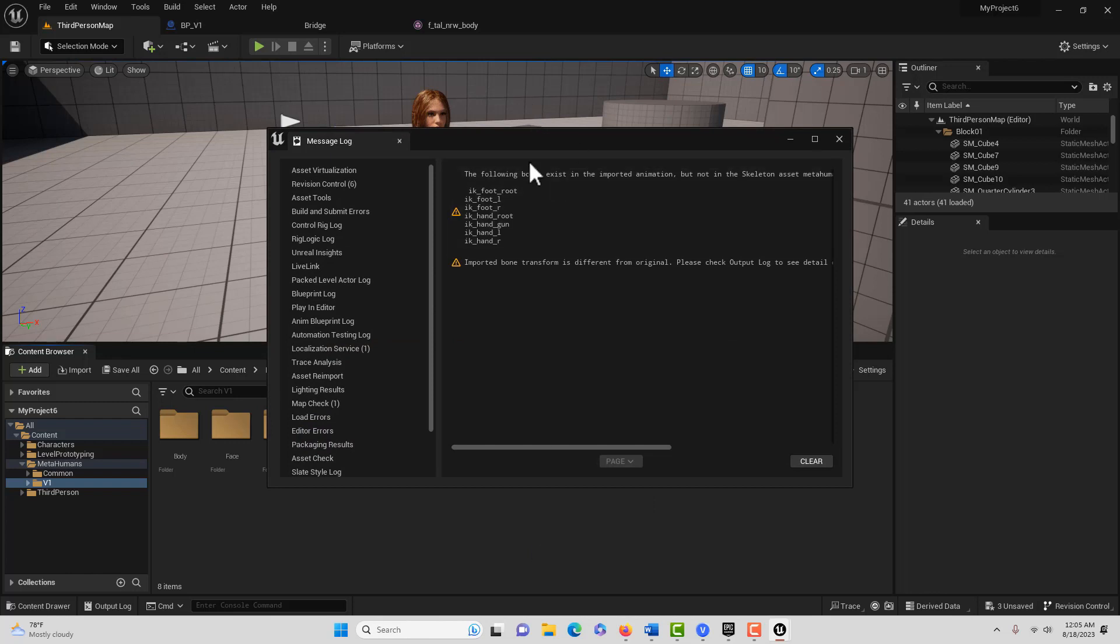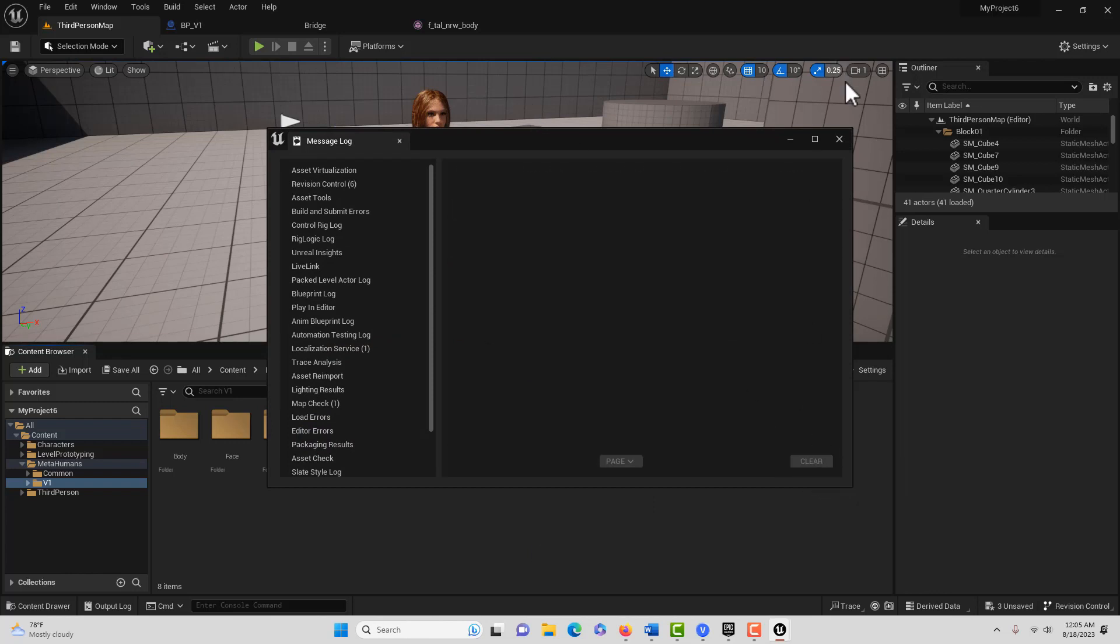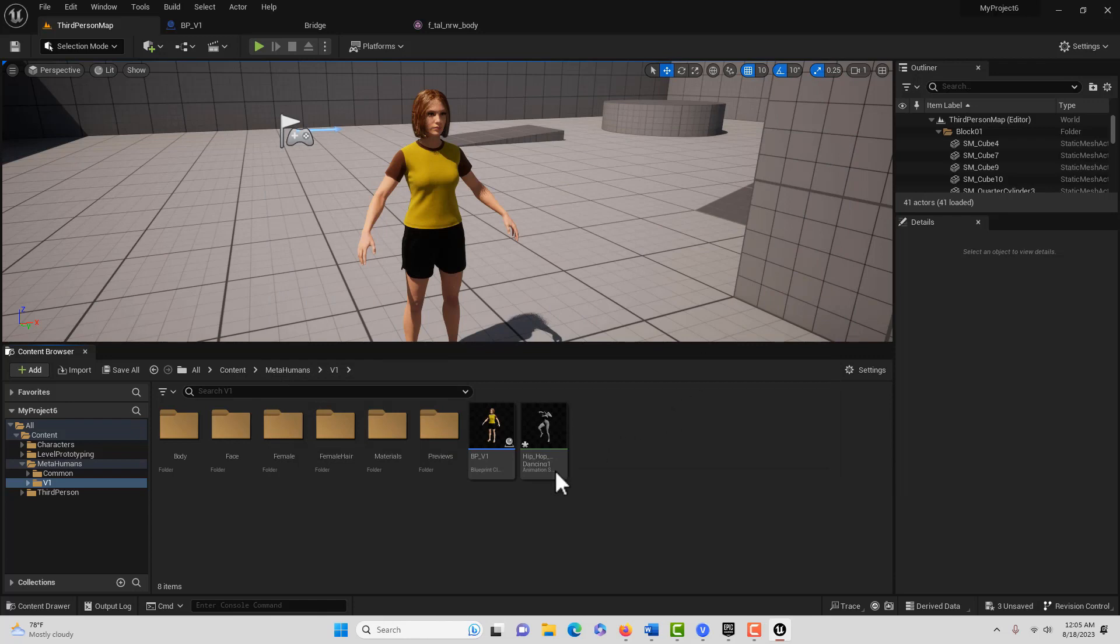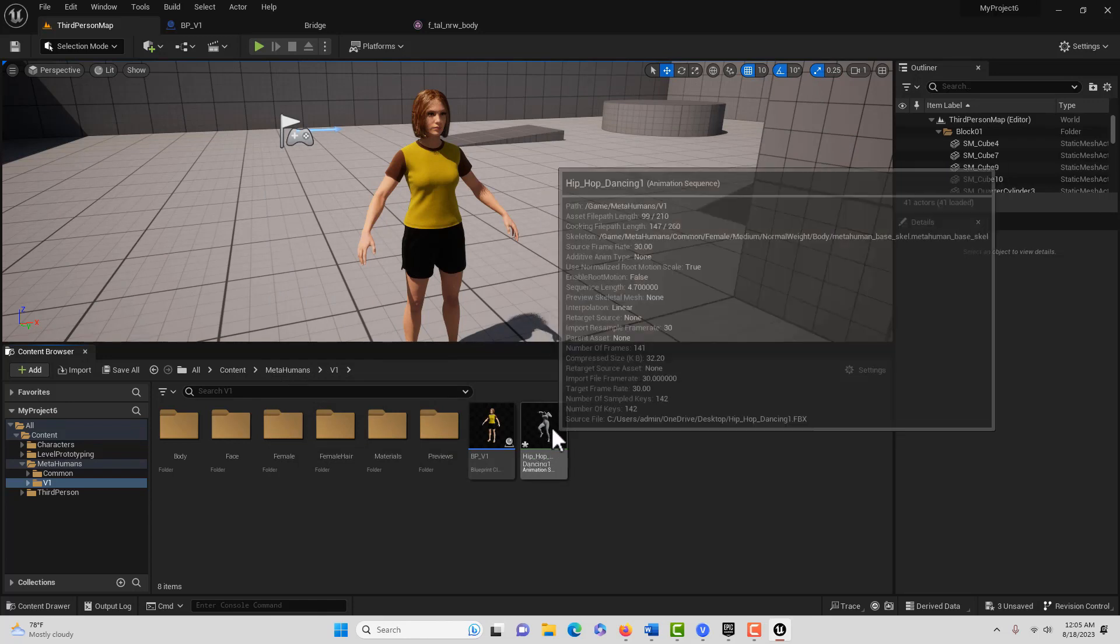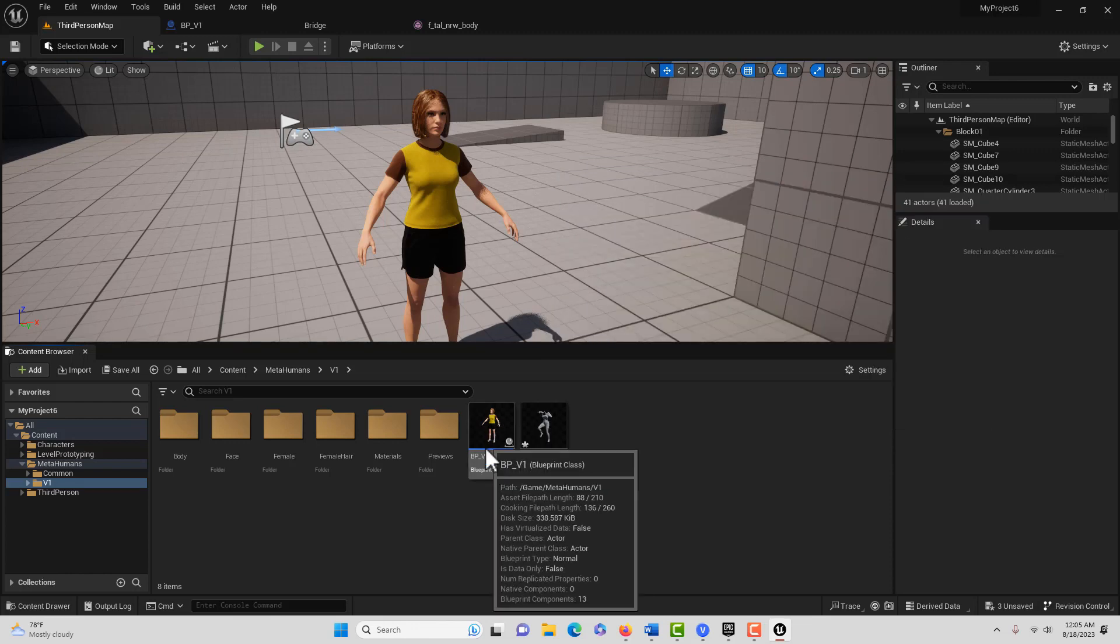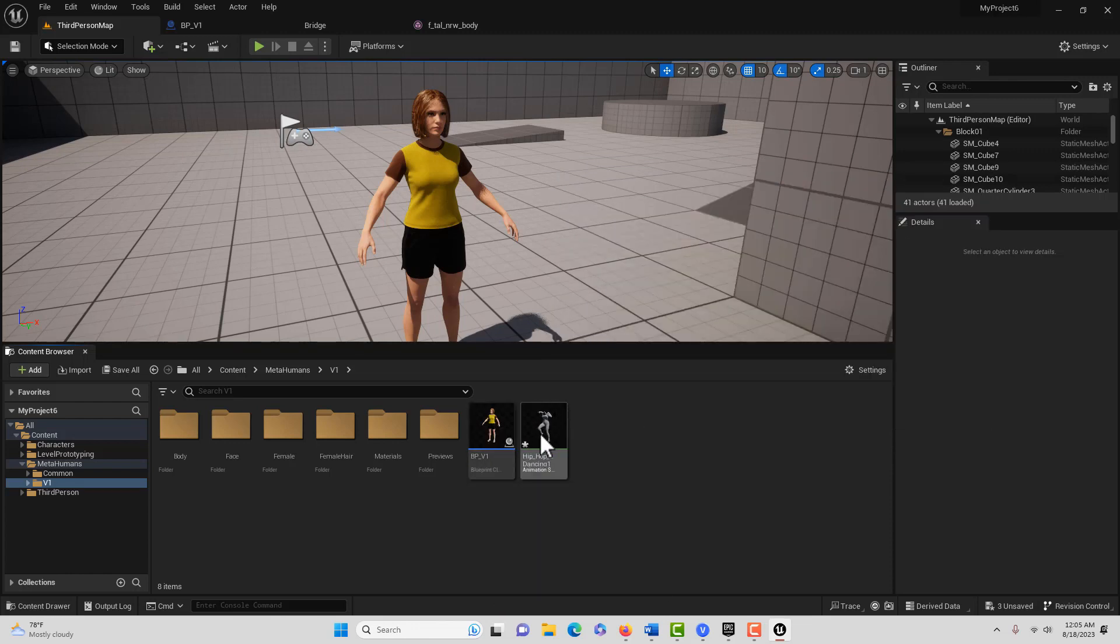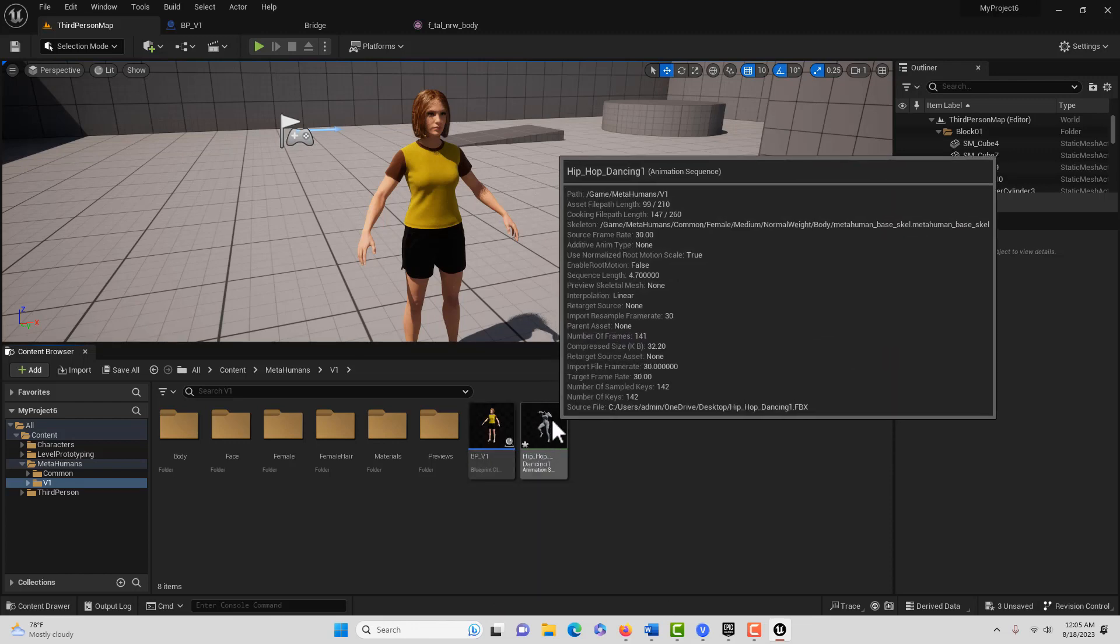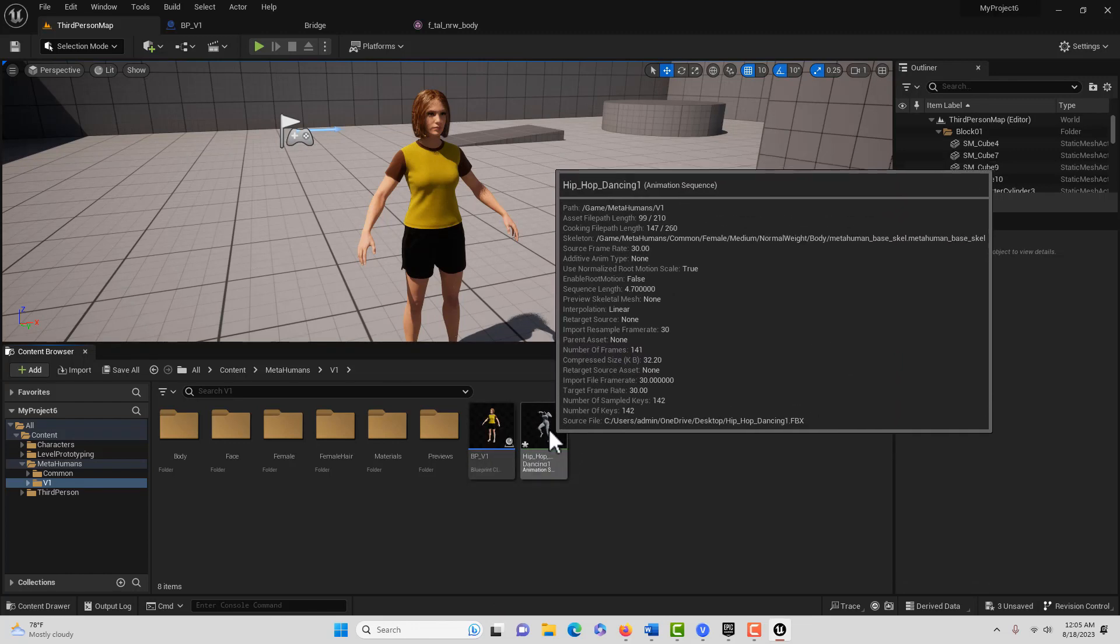We get this error, but it doesn't hurt anything. I can clear that. And if I look down here, you'll see that it looks normal. If it's not right, if this rig isn't set right, this will be all stretched out and really weird.